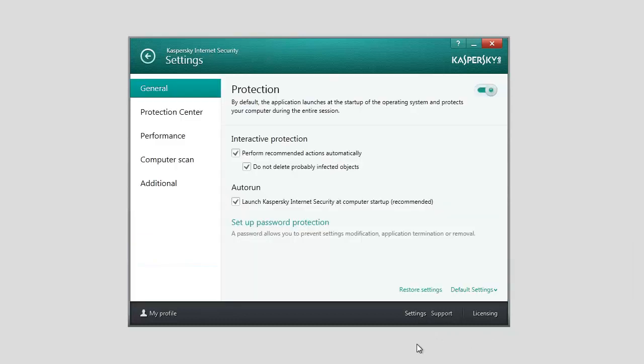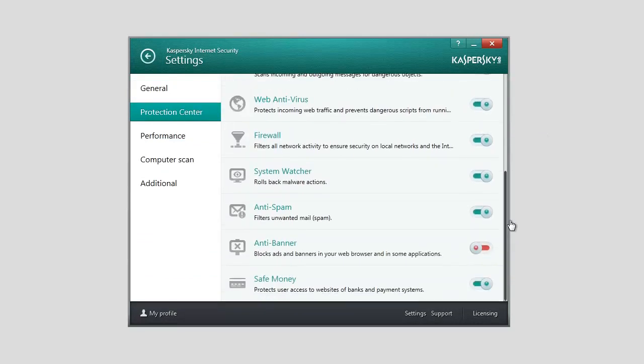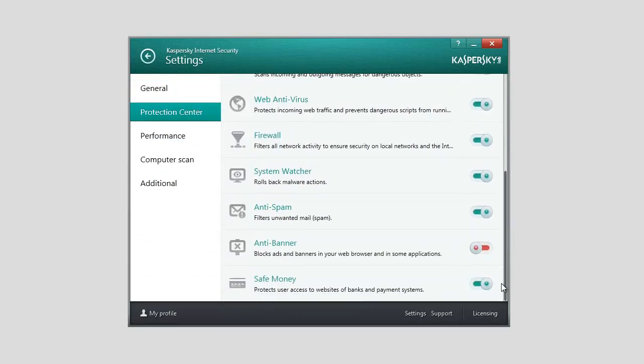In the Settings window, select Protection Center. In the right part of the window, select Safe Money.